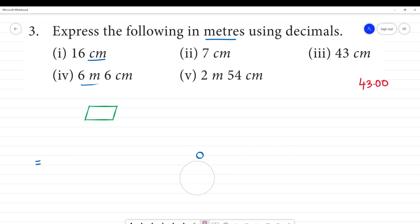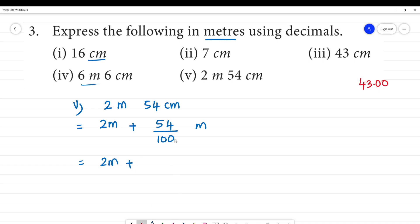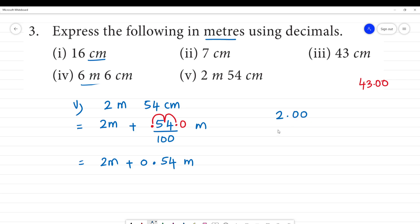Now let's do the fifth one. The fifth one is 2 meters and 54 centimeters. 54 centimeters divided by 100 is 0.54. So we have 2.00 meters plus 0.54 meters. Adding them together gives 2.54 meters. We convert this to meters — clear?